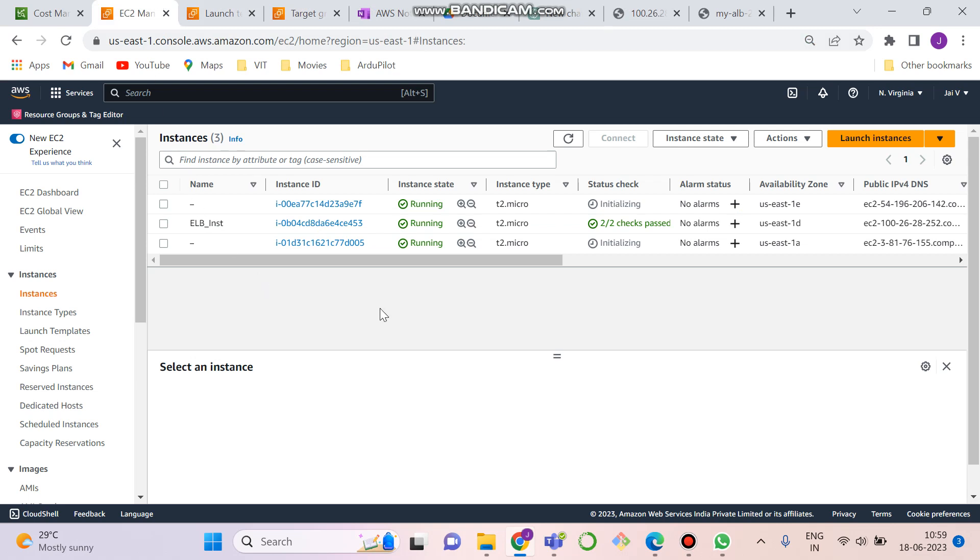Hello everybody and welcome to another session of AWS. I am Jay Vilatkar and today I am going to explain you about how to use elastic load balancer and auto scaling group to scale EC2 instance.